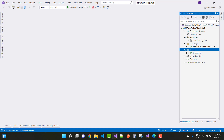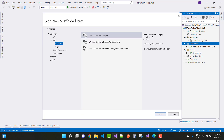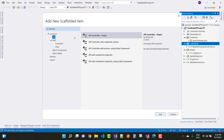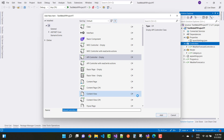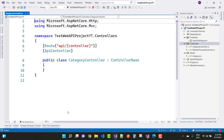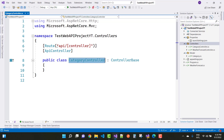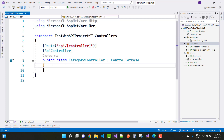To access that model in the controller, add a new API controller. In the panel, select Add New Scaffold Item. In the left panel go to Common, then the API section, and select API Controller Empty. Add it, then give the controller a name — Category Controller. The route parameter will be API slash controller name, which is Category.